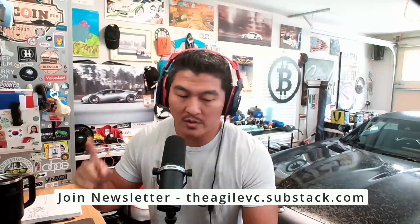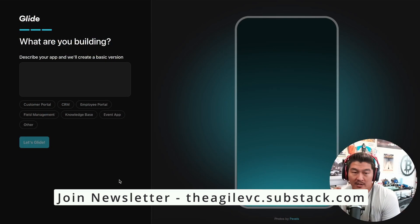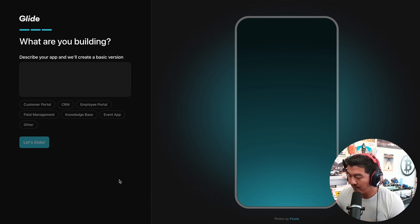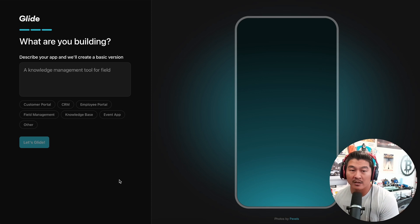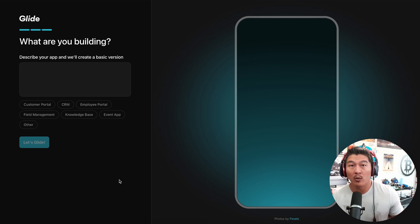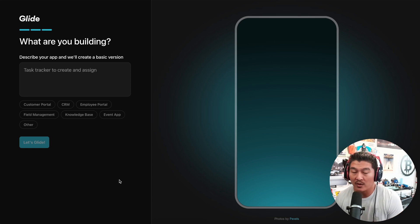Hello friends. I just signed up for Glide — glideapps.com — and I want to show you it. I've never done this before, so we're going to check it out. What Glide is, is a no-code app system using AI. I signed up within 20 seconds and I'm in. I figured, if I'm going to be testing this out, what better way than to just document it? So I've never done this before — let's just jump right in.